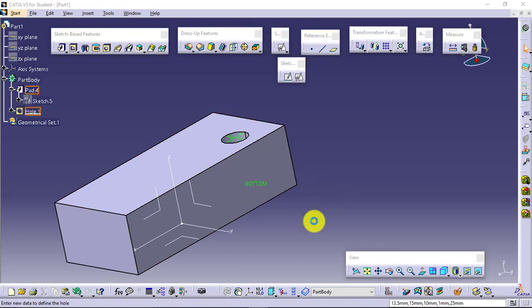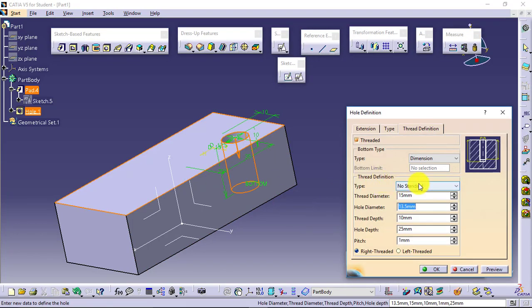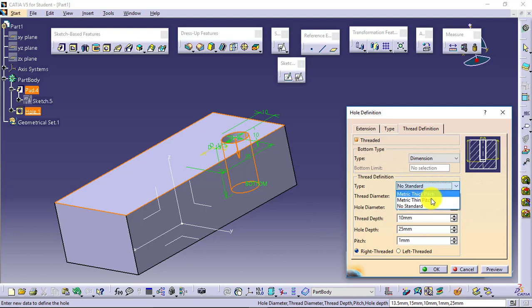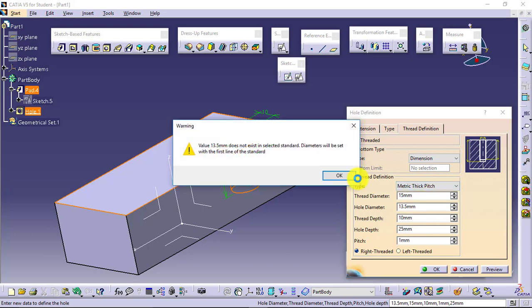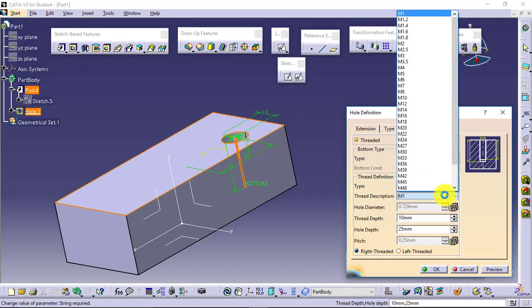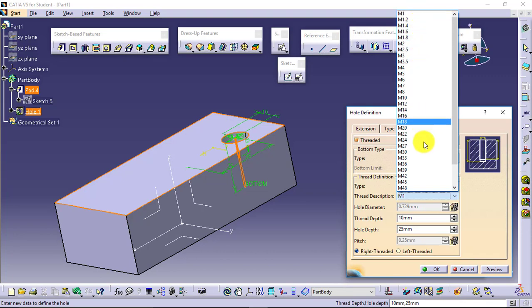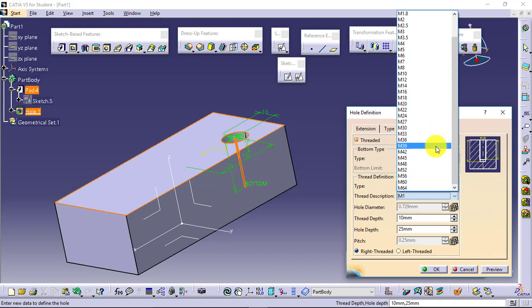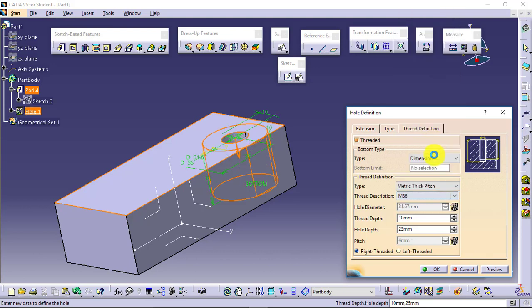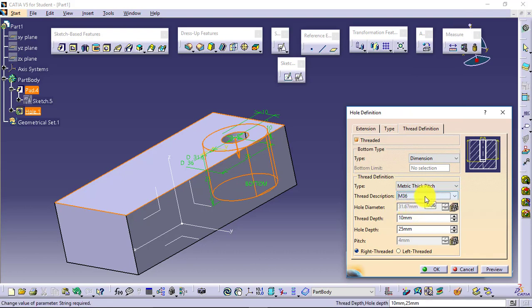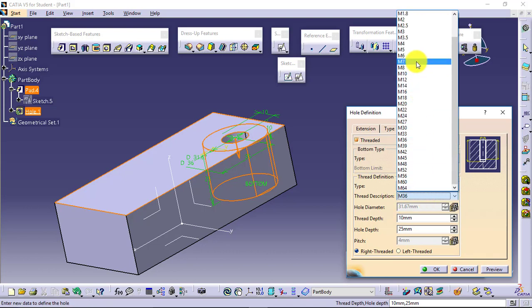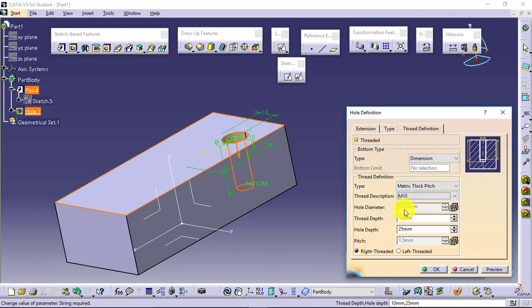Modifying it. If you change the type from no standard to thin pitch or thick pitch, select it. Then you will be able to get the standard holes. You can see M1, 1.2, 1.4, 1.6, 1.8, 2, 2.5. All the standard holes are available. And you don't need to calculate or give the hole diameter value now because it is a standard hole. The diameter values are already calculated.